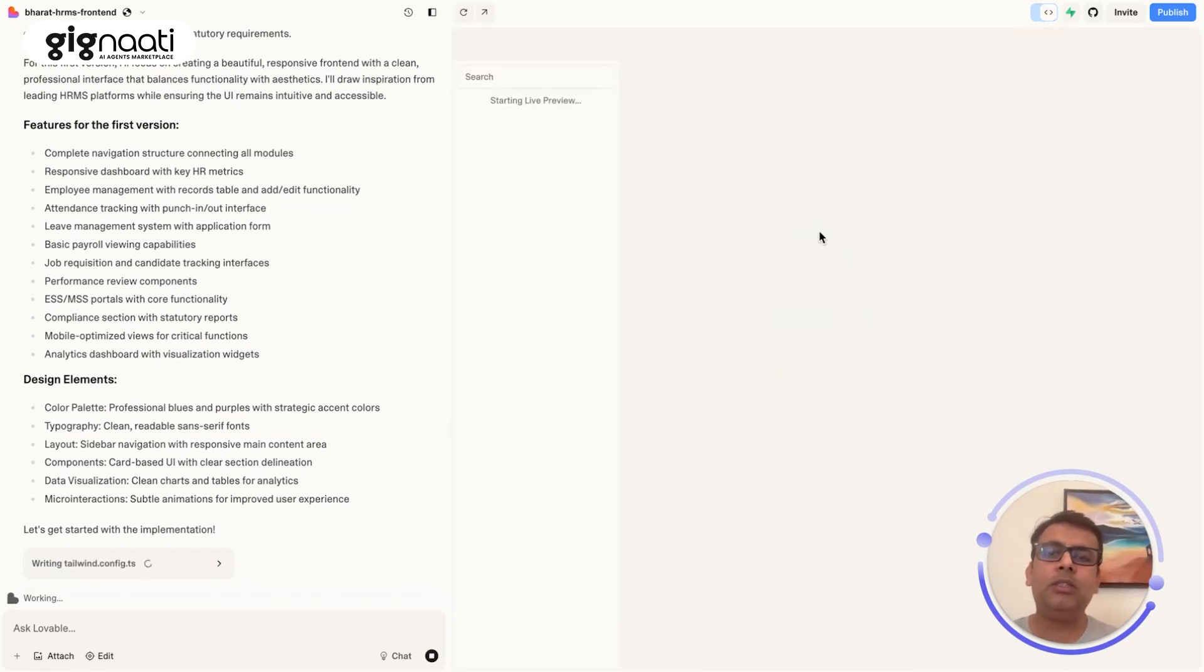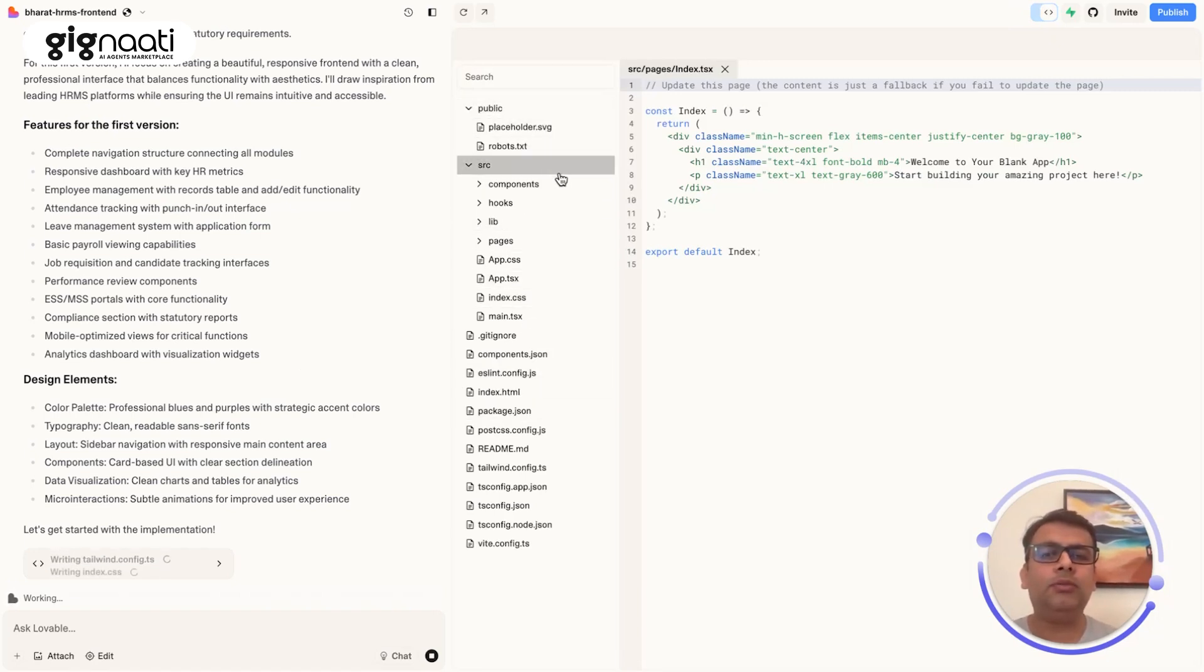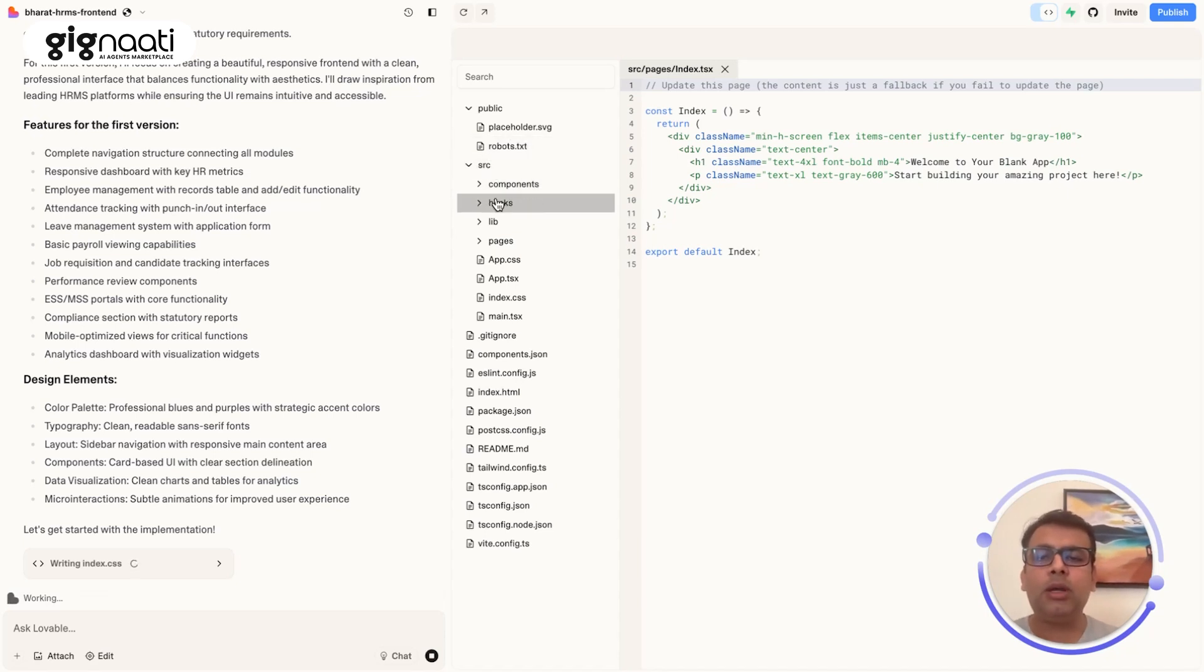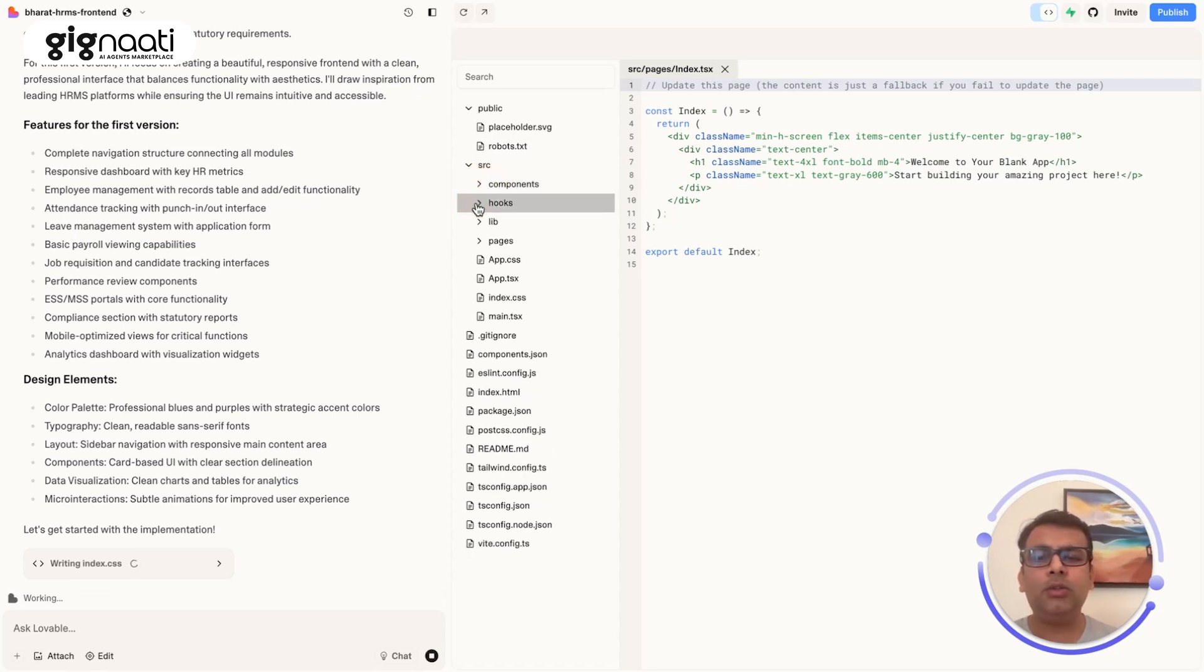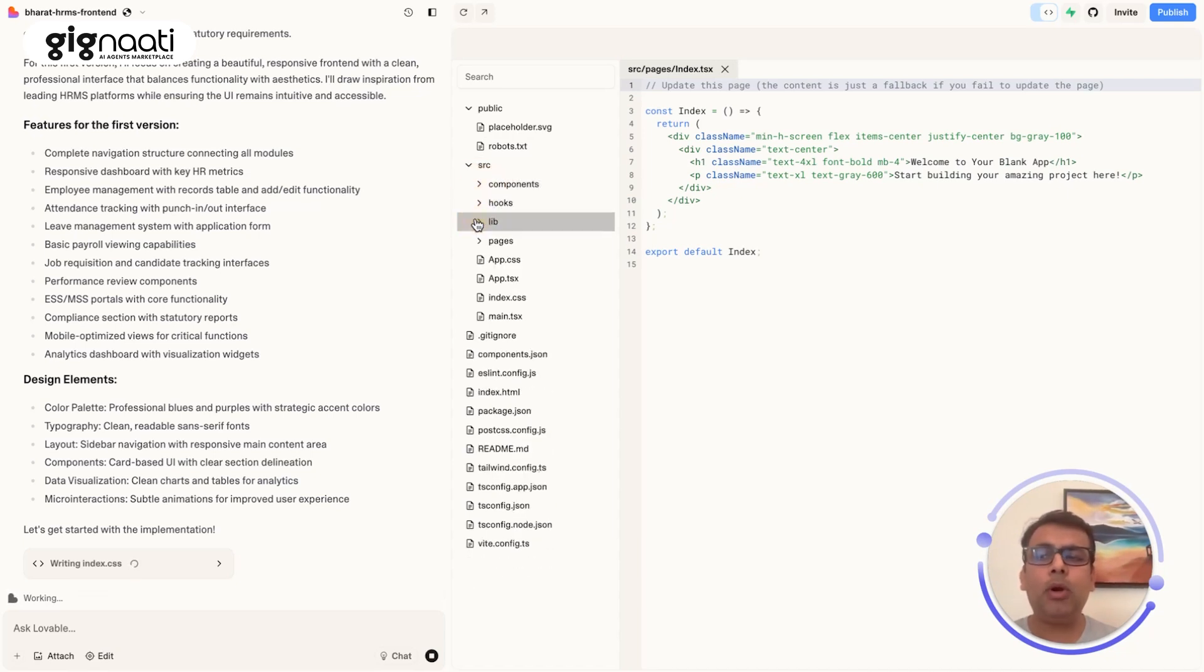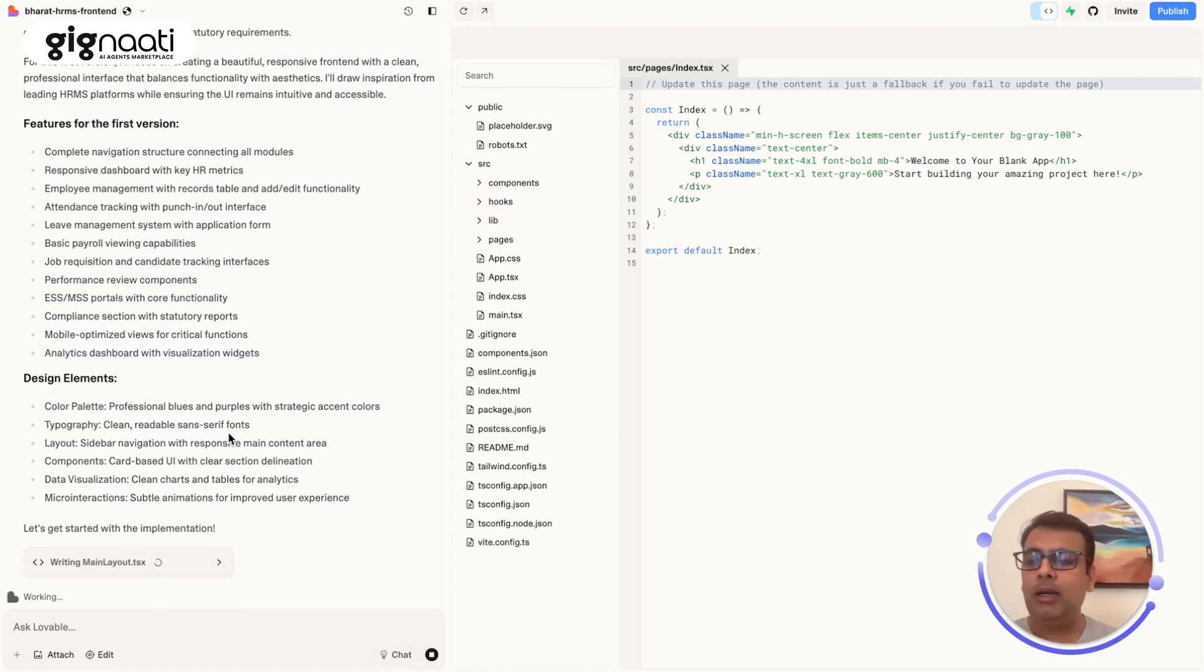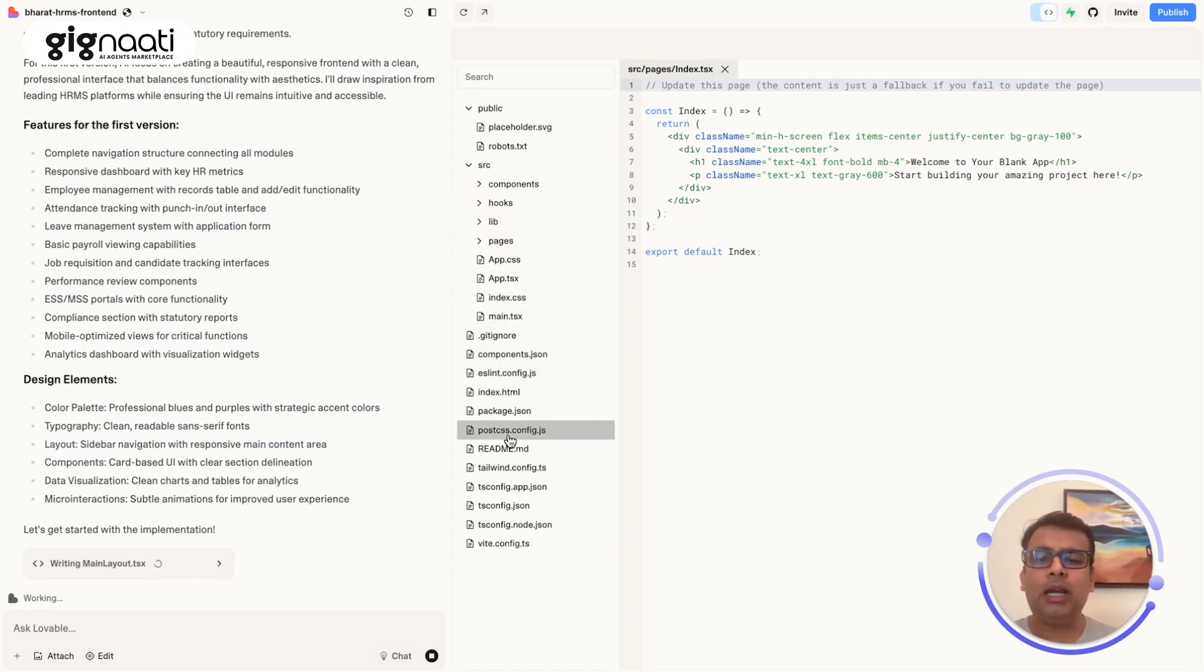While this is working, I want to show you how exactly the code is getting generated at the backend. There's a whole library that has got generated here. It talks about the public placeholders where we have some images, robot TXT. This is very important for people who understand the SEO part. Then we have a source component where we are using a microservice architecture. You have webhooks, you have important things for you all to understand. We're almost at 4 minutes, 21 seconds and main layout is getting prepared.